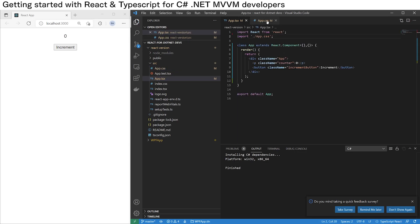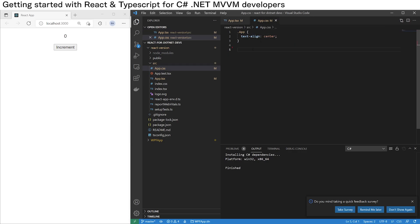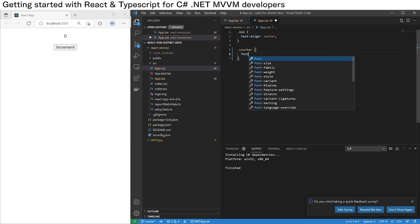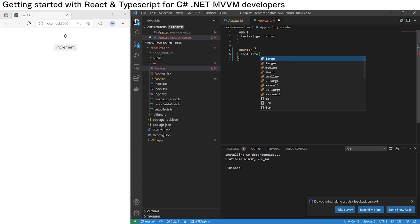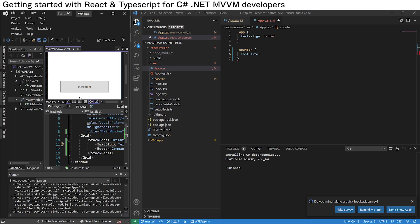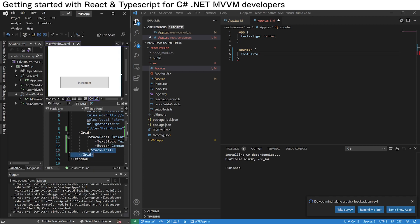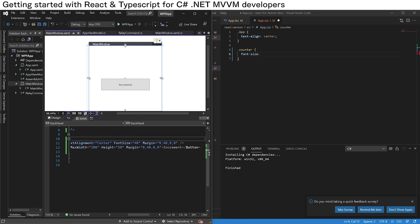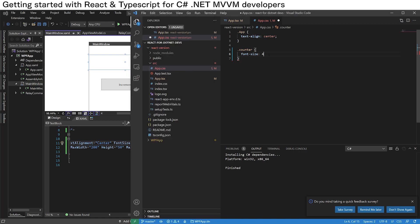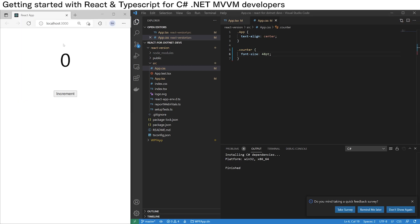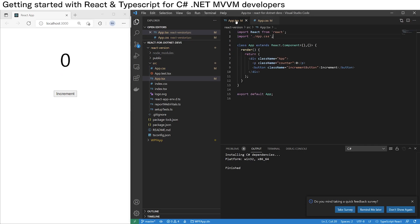Let's make the counter text larger. We can do '.counter { font-size: ... }'. Let's check what we did in the WPF app — we gave it a font size of 48. So we do 48, and the React app has reloaded the CSS.